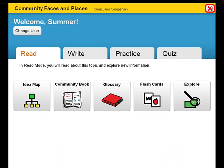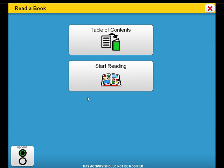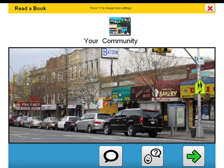Each curriculum companion presents the students with a book. This book offers digital images to provide additional representation of unit vocabulary along with symbol-supported text. In this example, we have modified the symbol support to only represent unit vocabulary rather than most words.